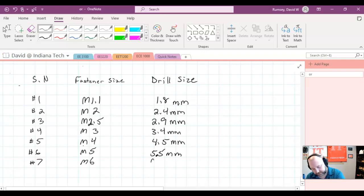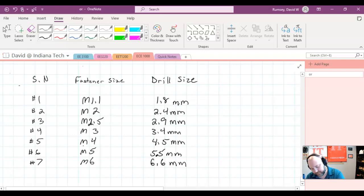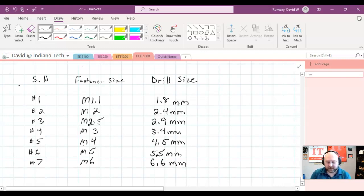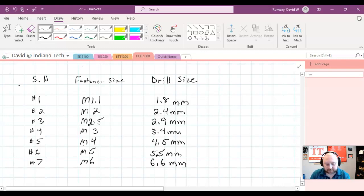5.5 millimeters, and then 6.6 millimeters. And so, as I said, it might be useful to just have this written down somewhere as a reference when you're doing the homework for this week.